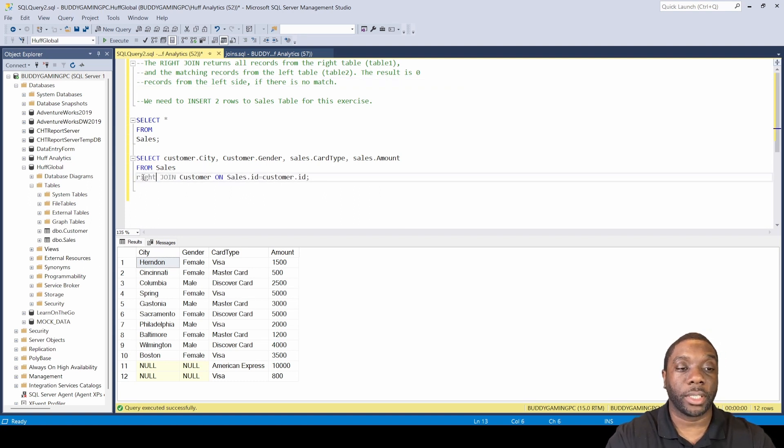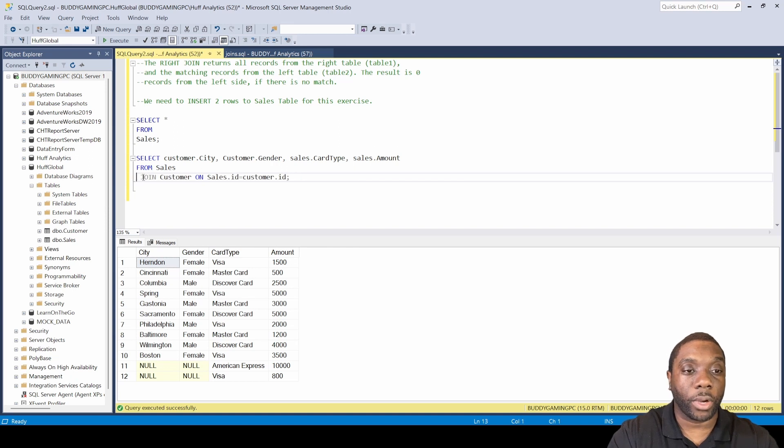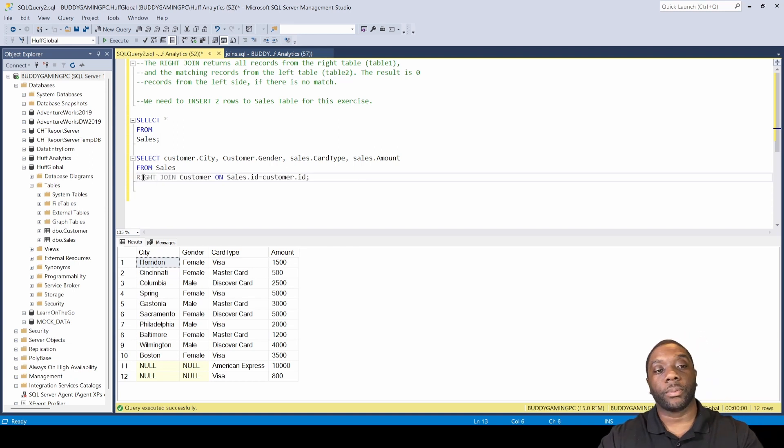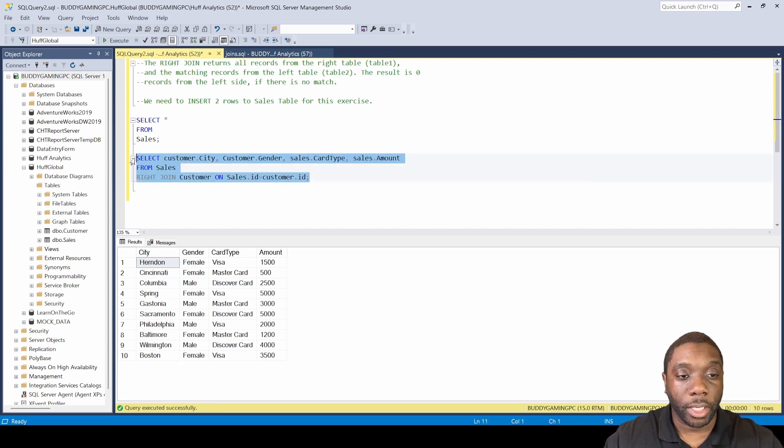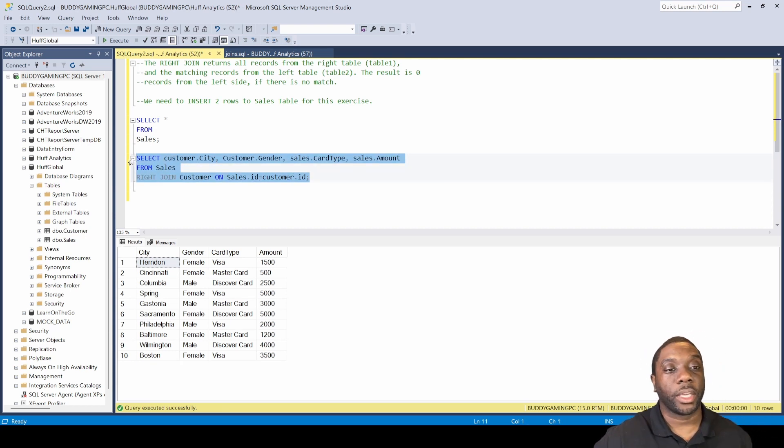It's basically saying the same thing - instead of saying left, we're saying right. Just come here, change this from left to right, and then we'll see the result by hitting F5. Now that we've done a right join, it still works out in the definition.